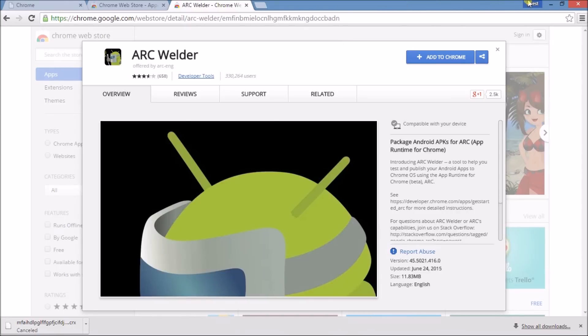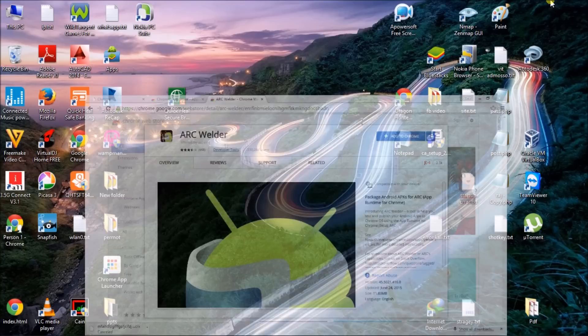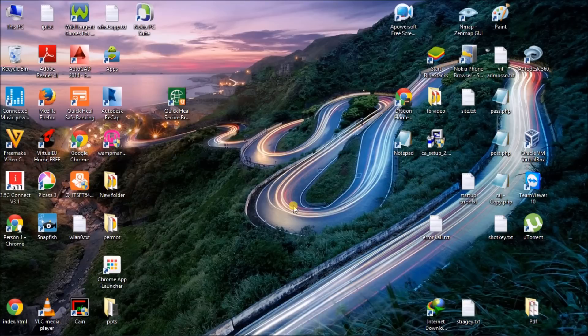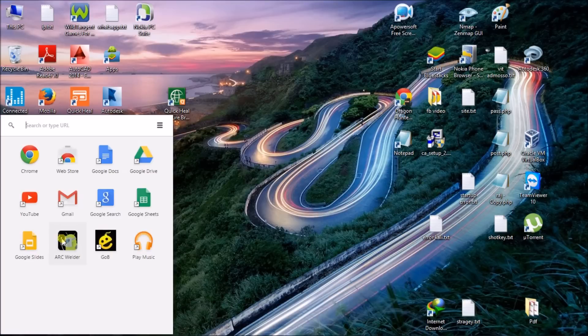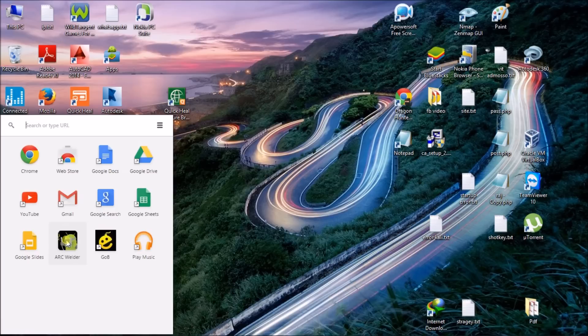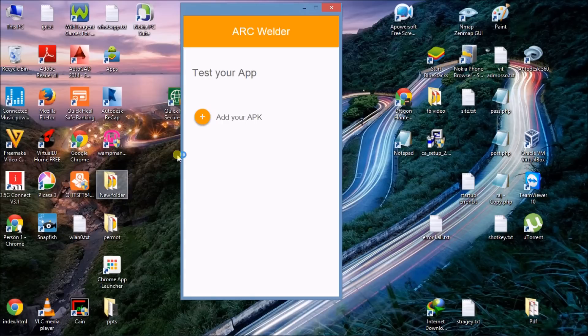When downloading is completed, click on app launcher. Here it is Chrome app launcher. Now click on ARC. There is a new app called ARC Welder, click on this and this type of window will open.